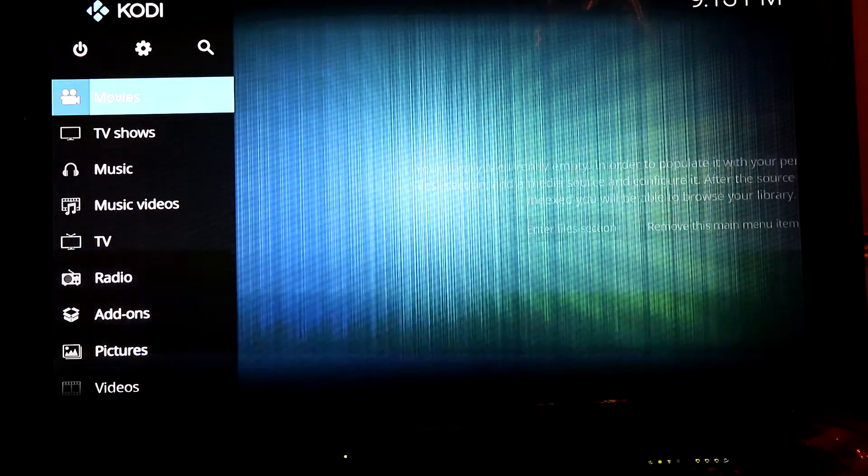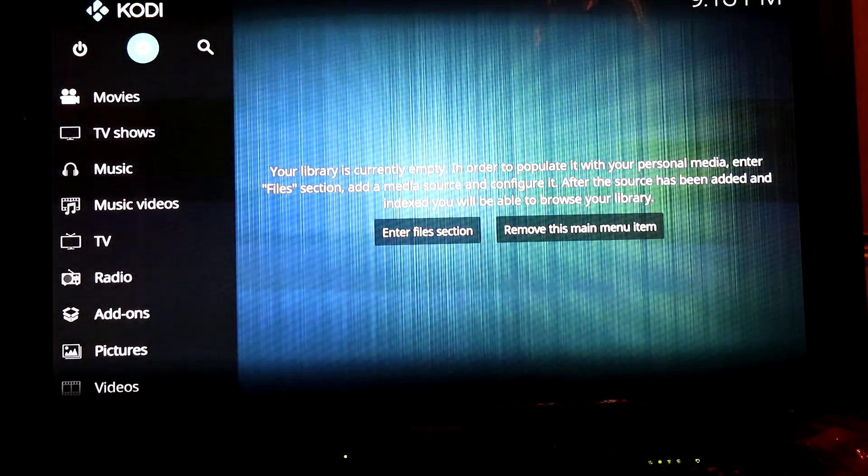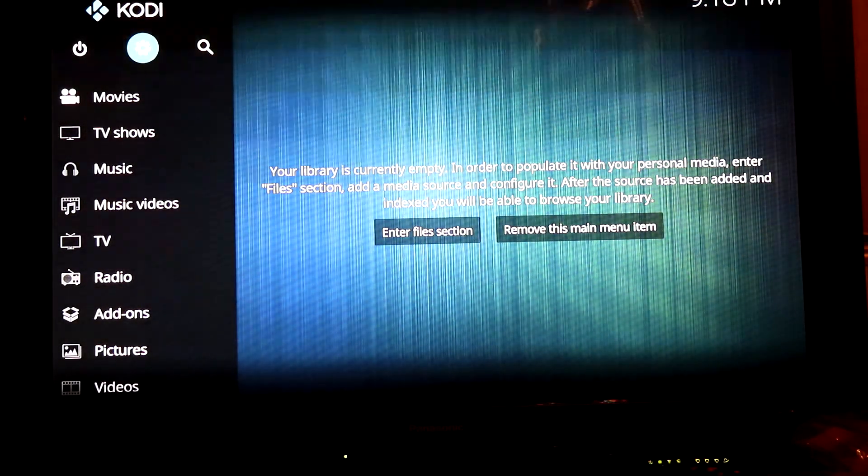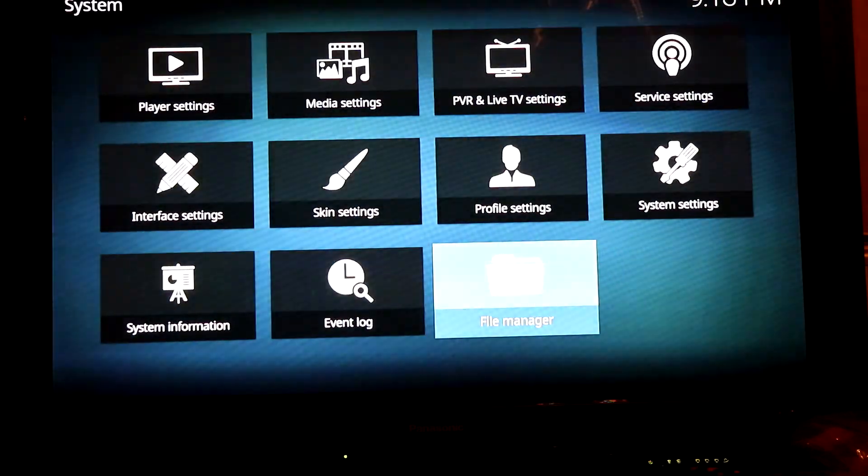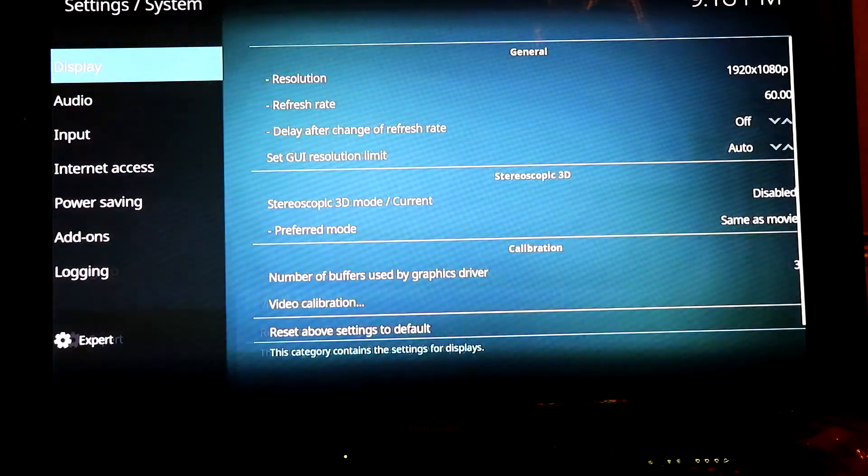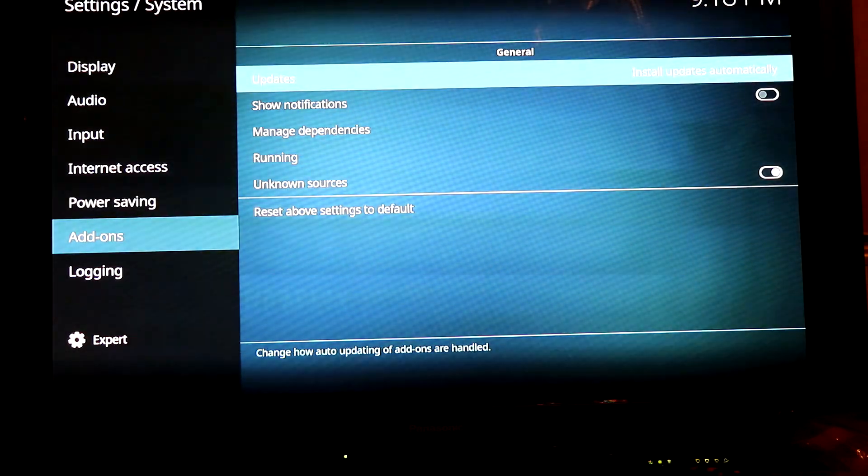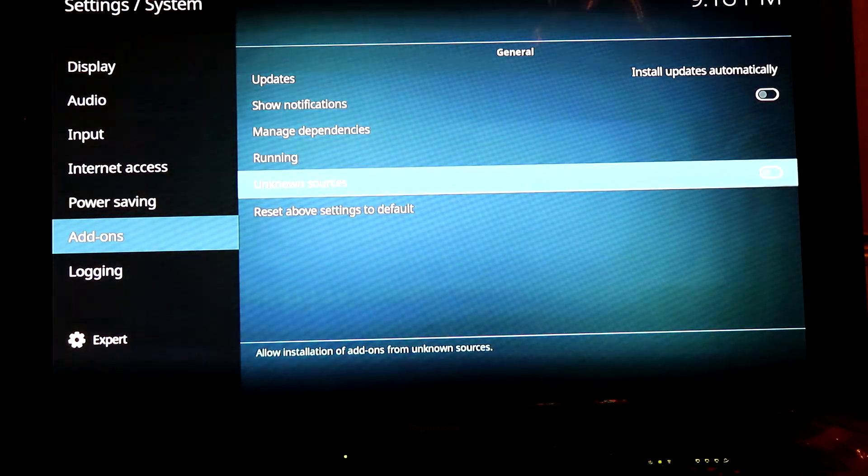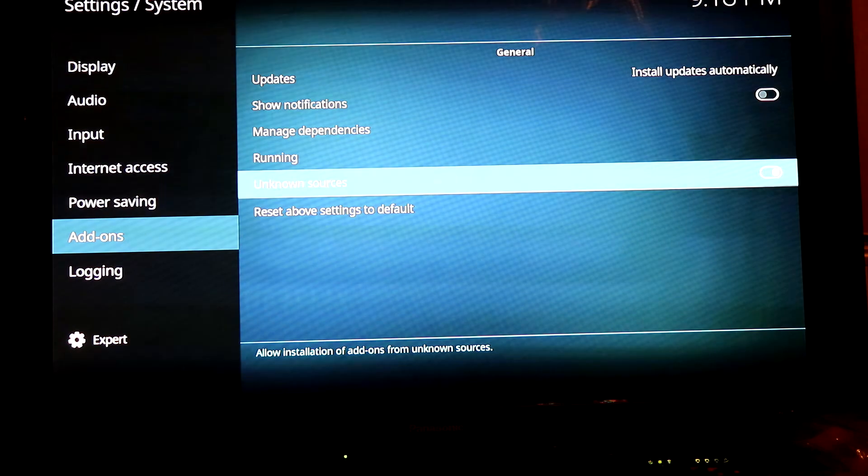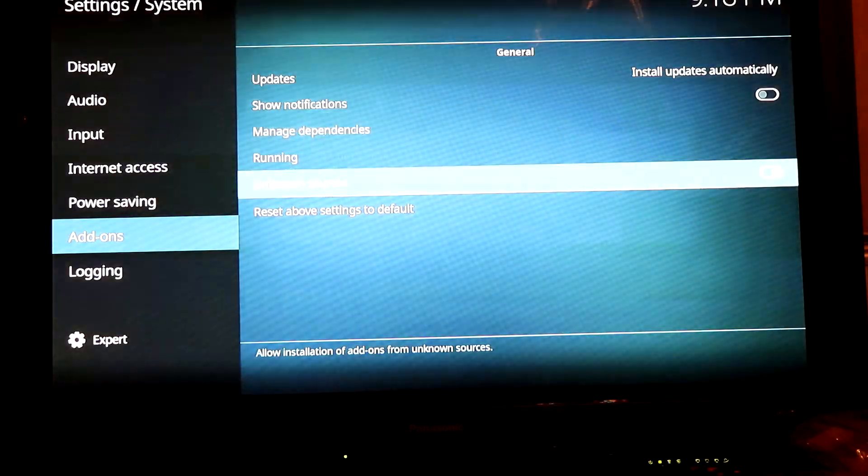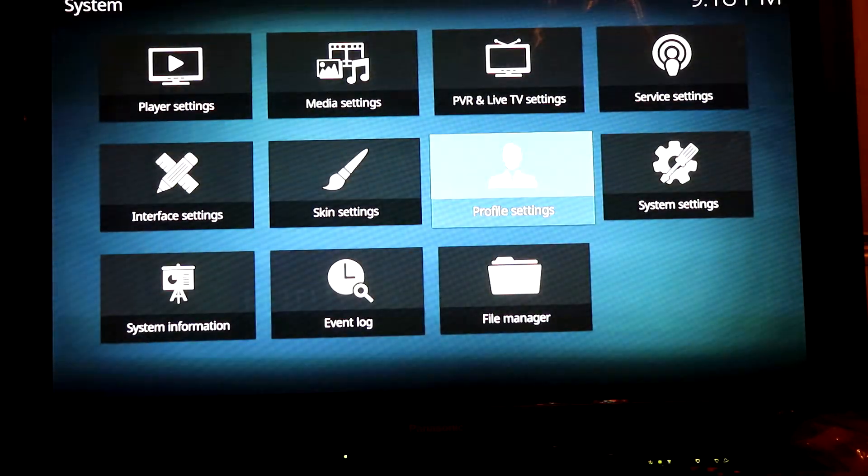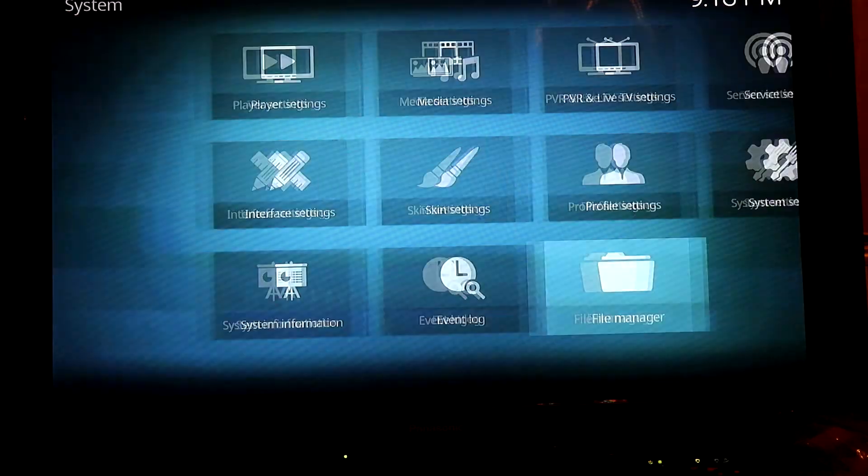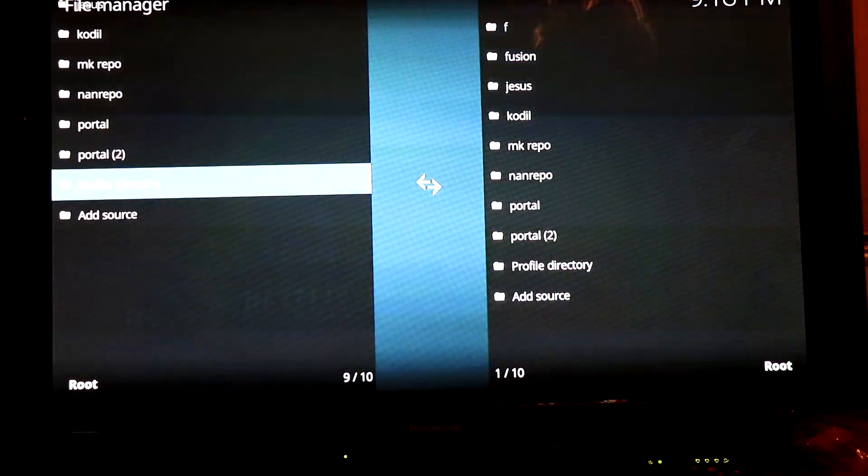First thing you want to do is scroll up here and click on the settings gear icon. Go to System Settings, and make sure on your add-ons you tick Unknown Sources on and click yes. Back up and then click on File Manager.